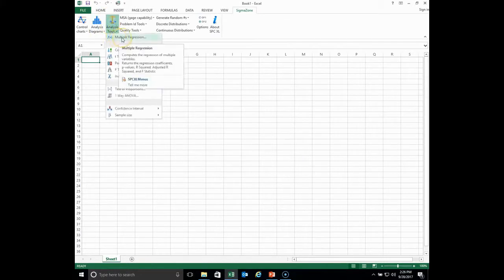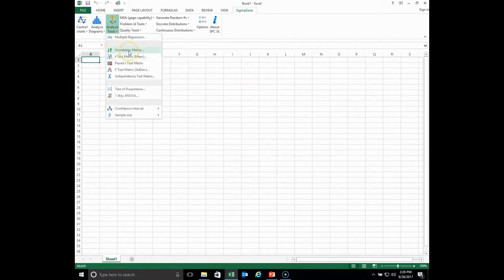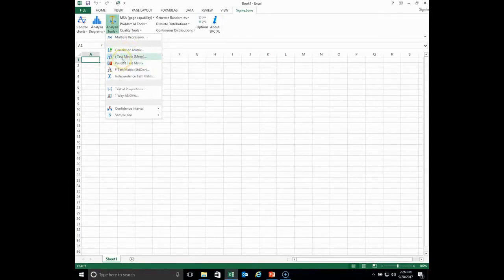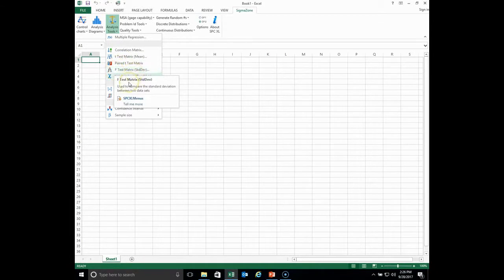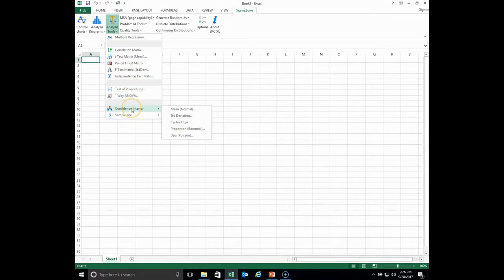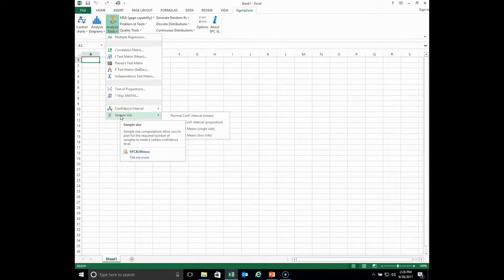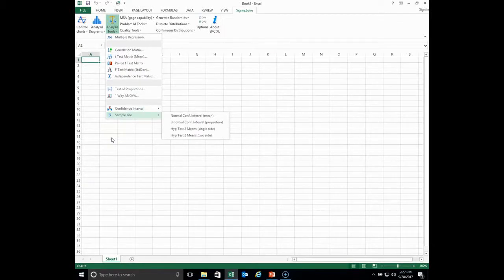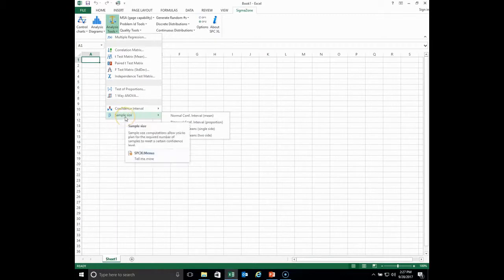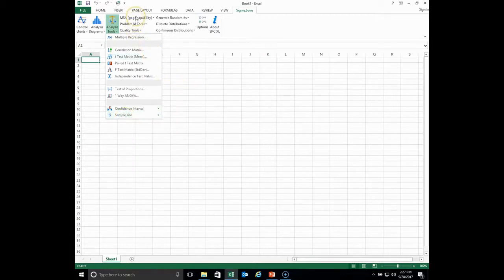Under analysis tools, you have regression analysis, the ability to do correlation between variables, a t-test matrix which is a test for a shift in the mean, a paired t-test, the f-test, an independence test matrix, and a host of other tests. You also have the ability to generate confidence intervals and calculate sample size — one of the most frequently asked questions is how much data do I need, and this option will allow you to calculate that.